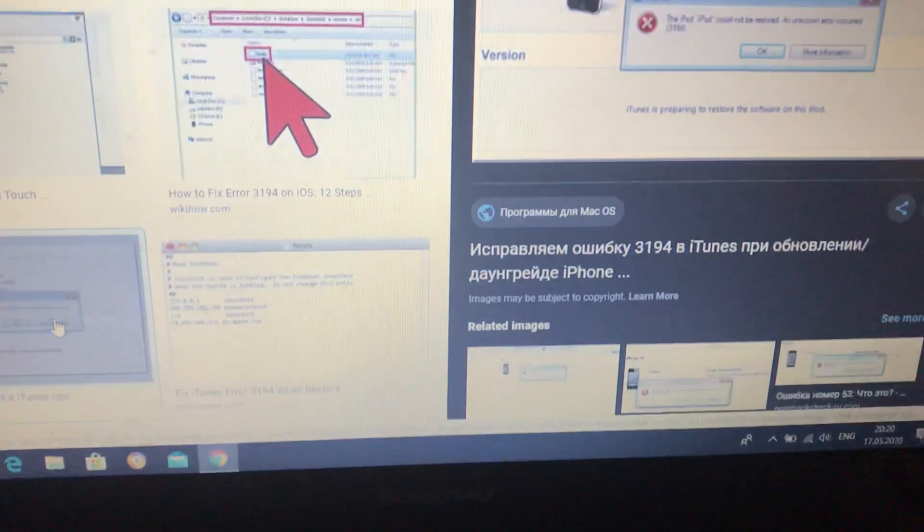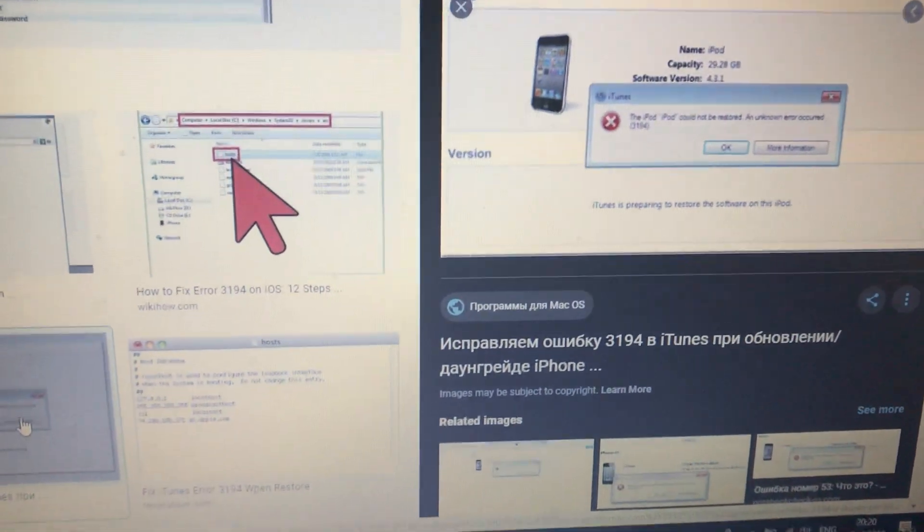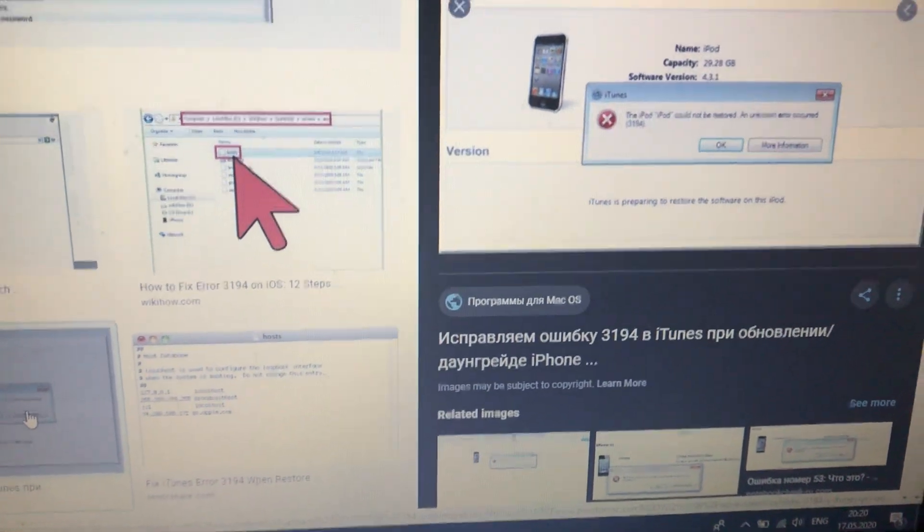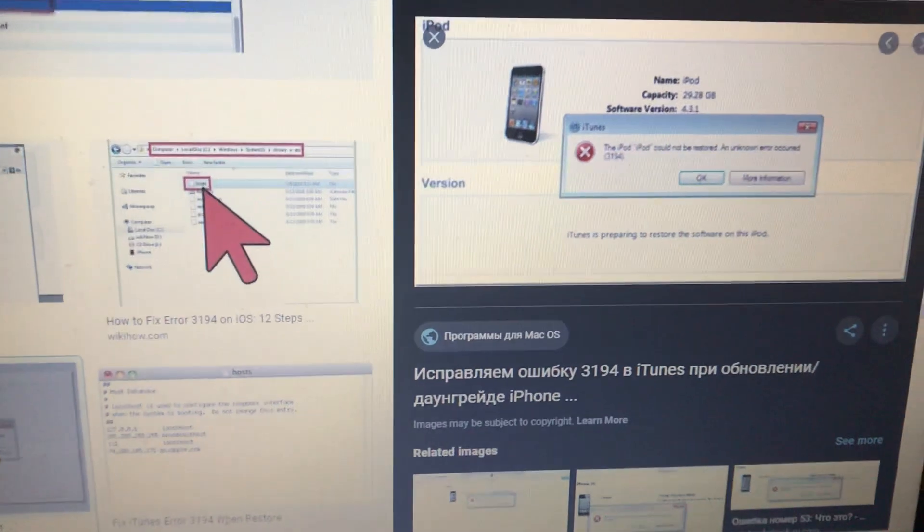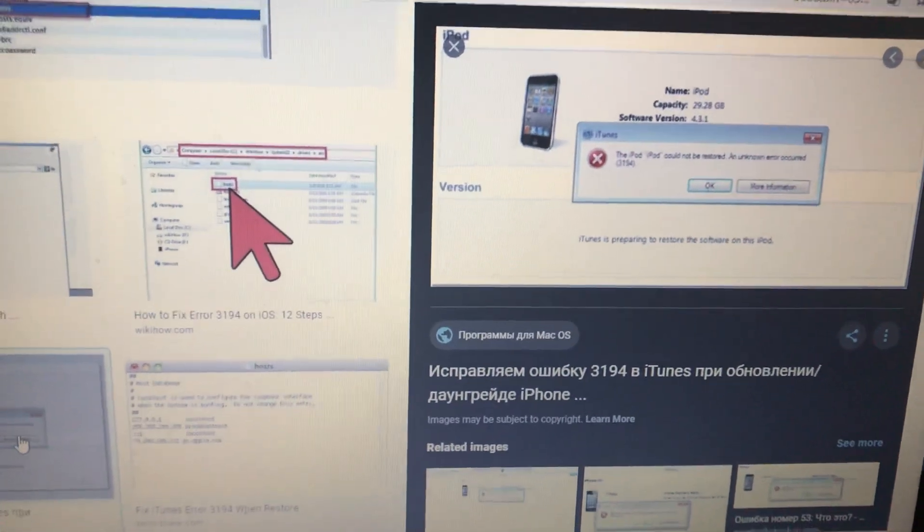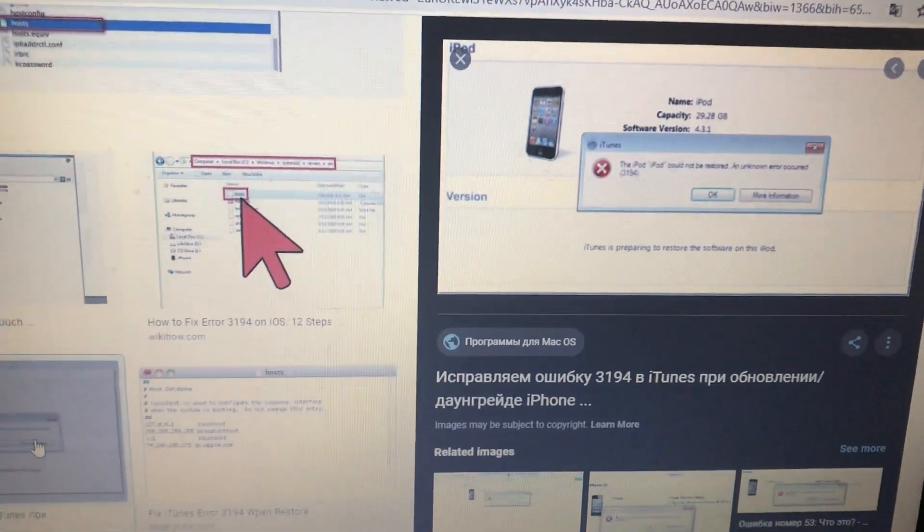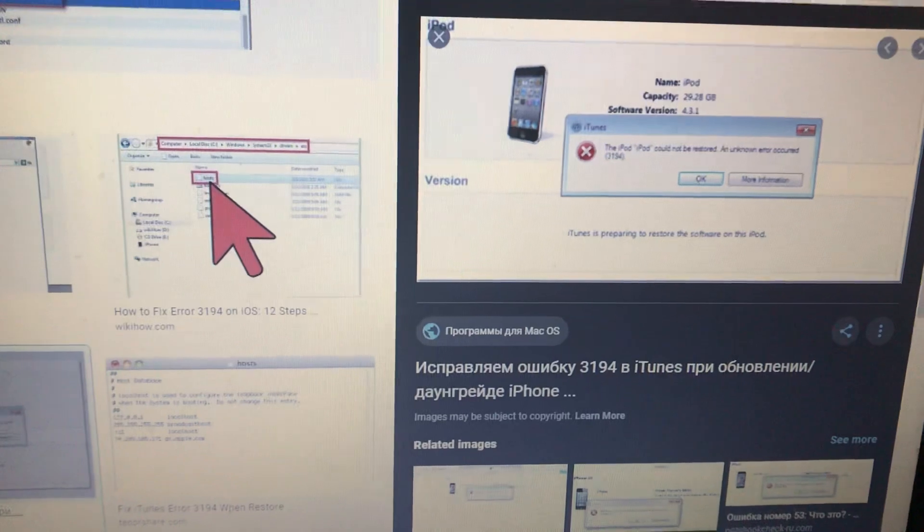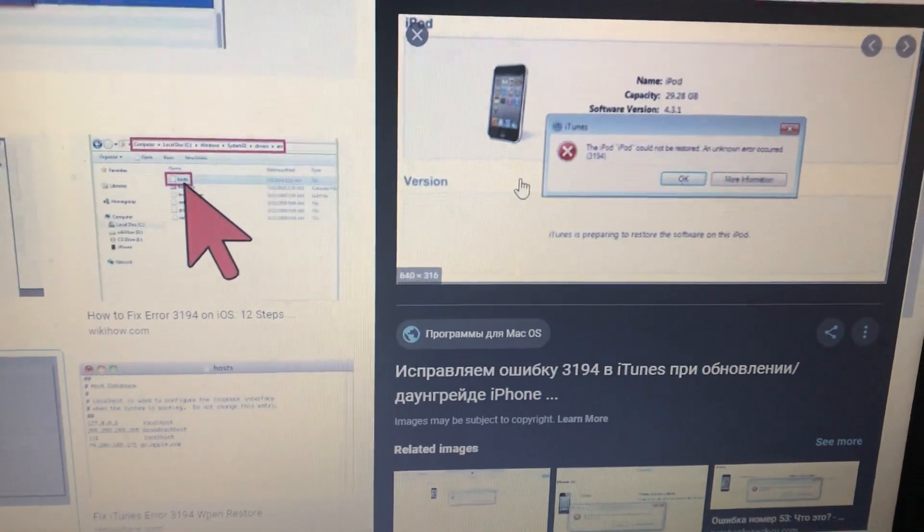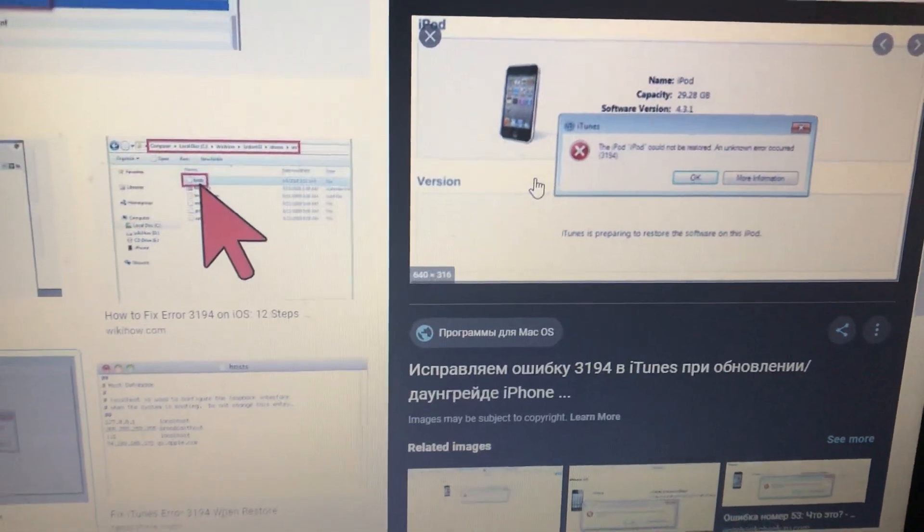Another thing you can also check is to update your iTunes. Just check if your iTunes doesn't have any updates. If it has, just update your iTunes to the latest version and try to connect your iPhone again.